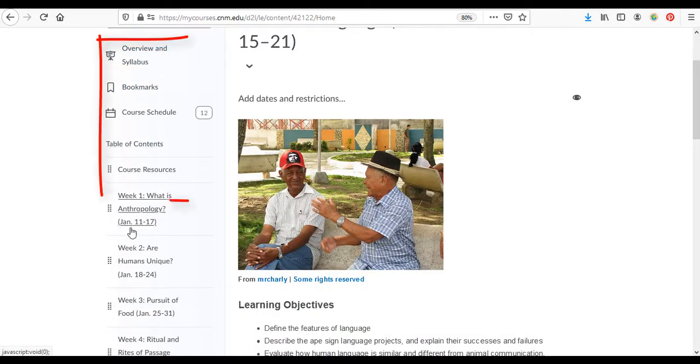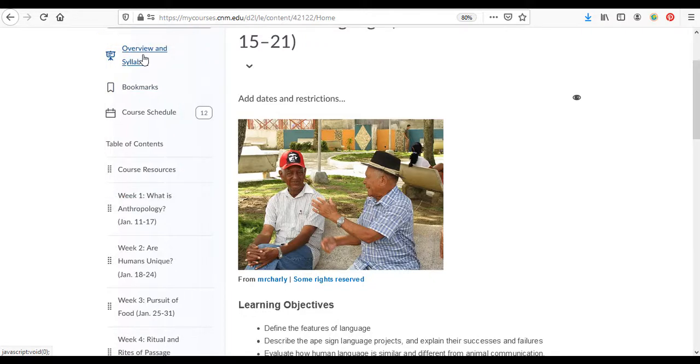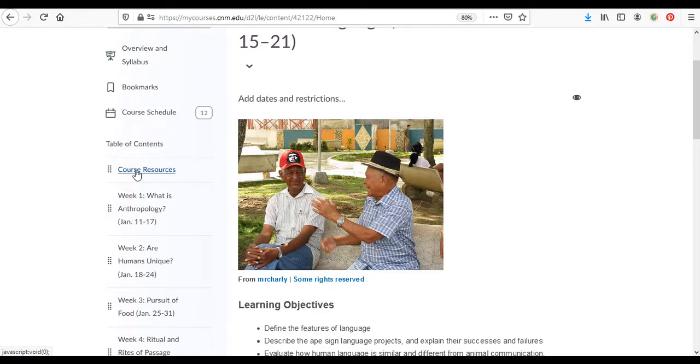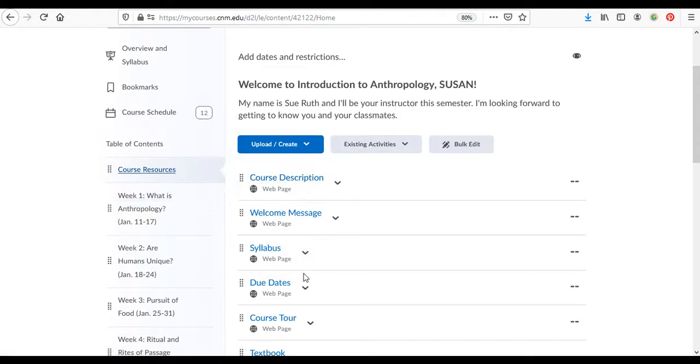If we look over here on the left-hand side of the screen we'll note a few things. At the top we see the overview and syllabus. You can find the syllabus there, but an even better place to go really is course resources. If you click here, these are all links, you'll come to a series of links here.